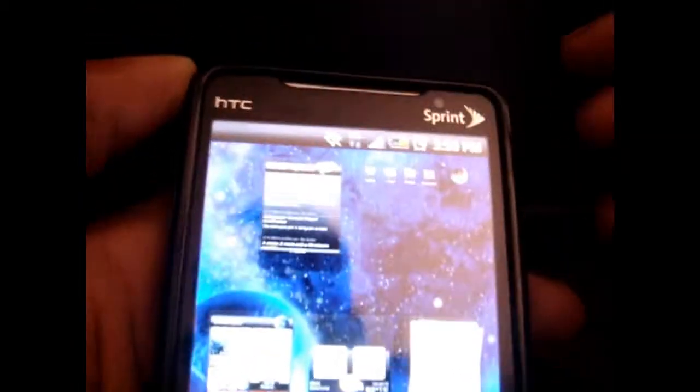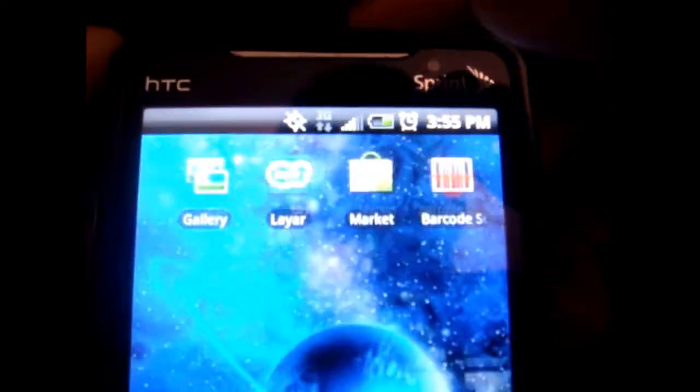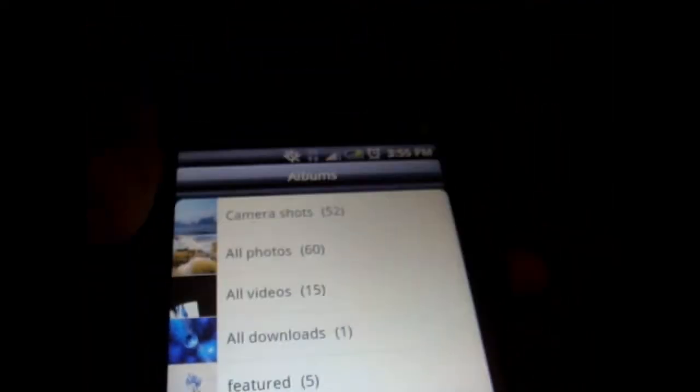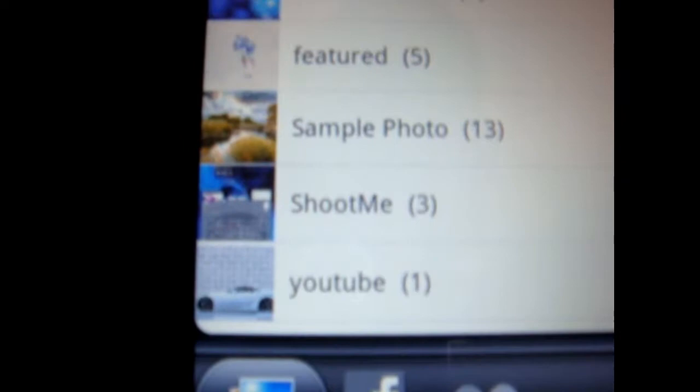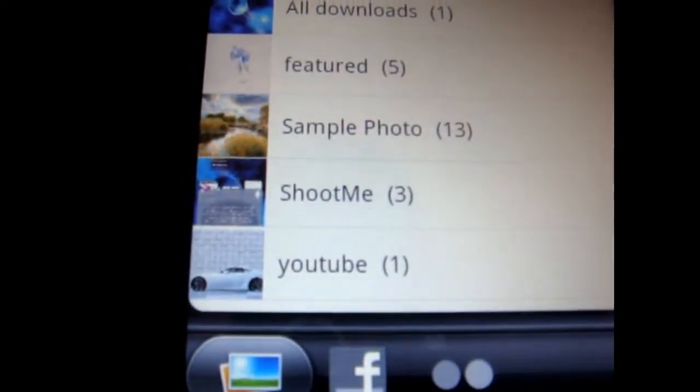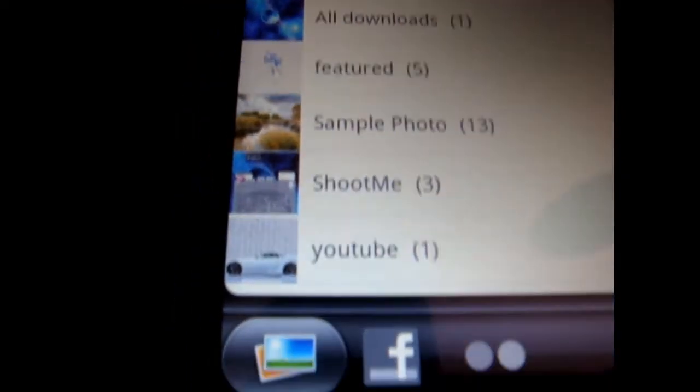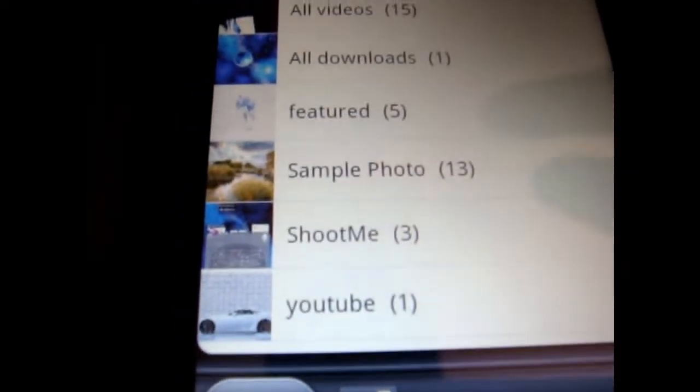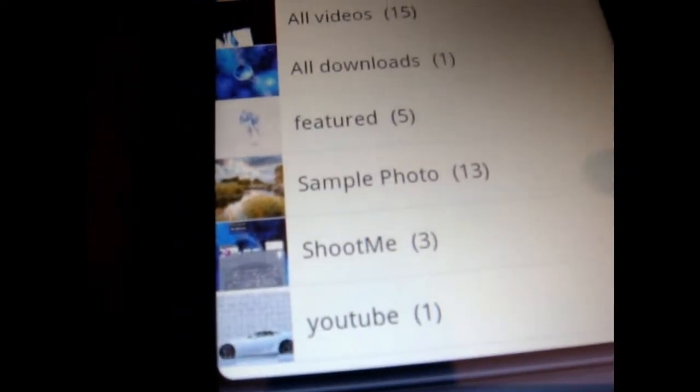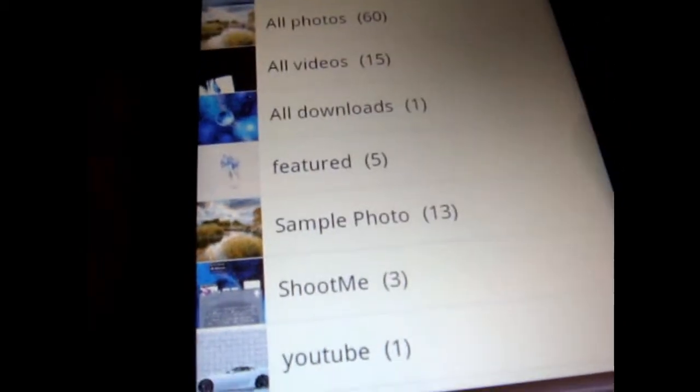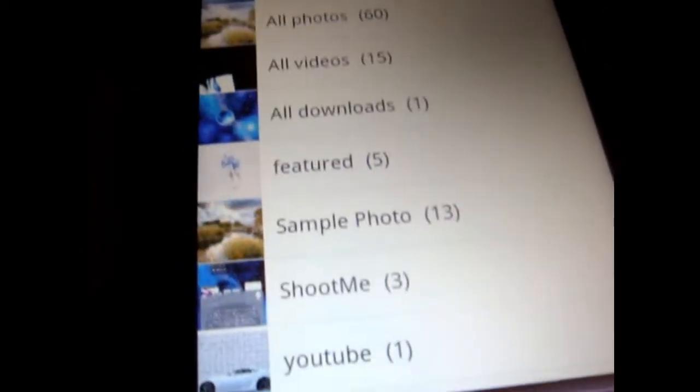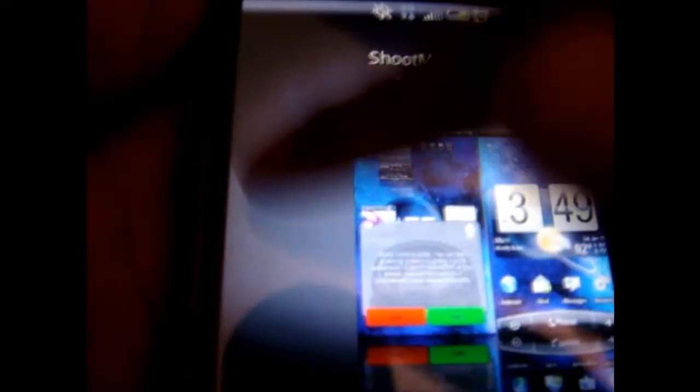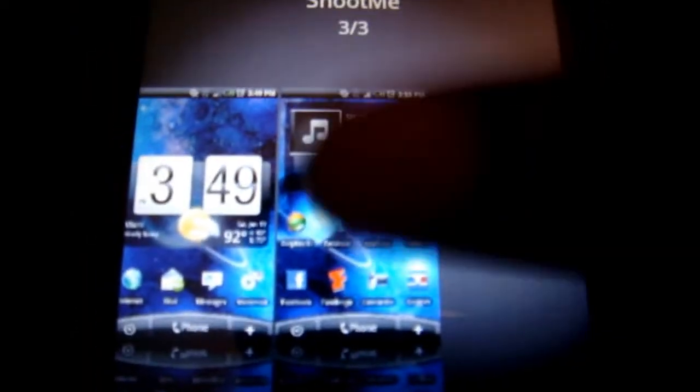Now I'm going to go to my gallery and it already has a folder that adds all the ShootMe files or photos into there for you. As you can see, this is the most recent one I took.